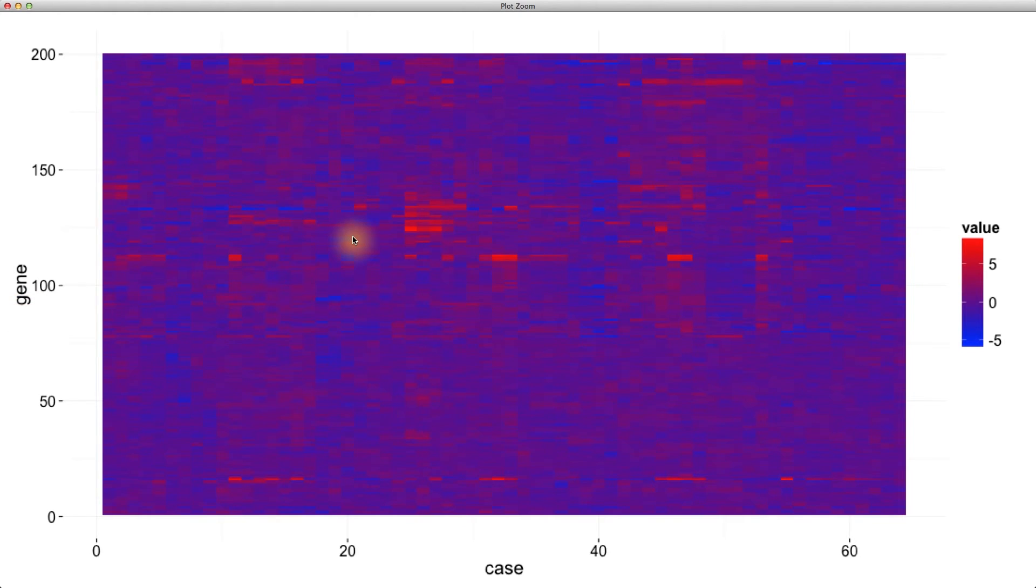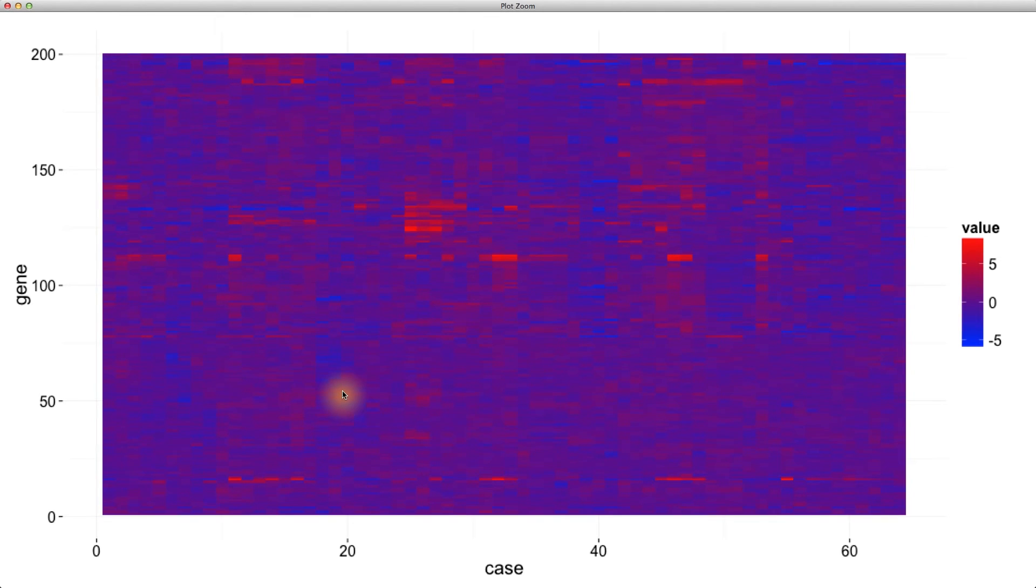What's most interesting is that other data sets also look like this. For example, internet companies run lots of randomized experiments, where in the simplest versions, users are randomly assigned to a treatment, like a new version of a website, or some sort of new feature or product, or a control condition.